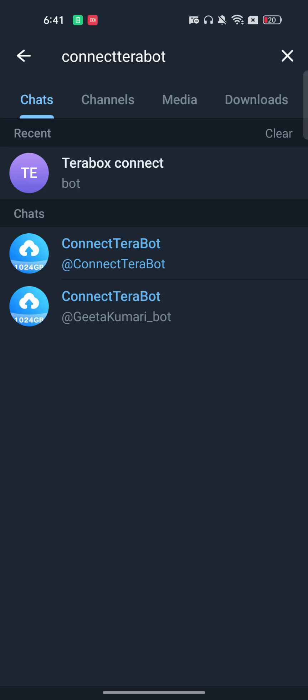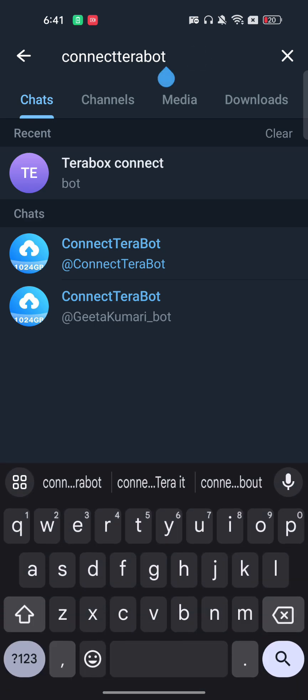Hello everyone. In this video I'm going to show you how to connect the Terabox Telegram bot to the Terabox website. Go to Telegram — whether it's on your iPhone, Android phone, or web browser — and in the search bar type 'connectterabox' with no space.